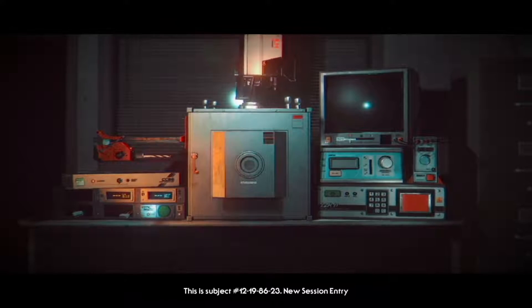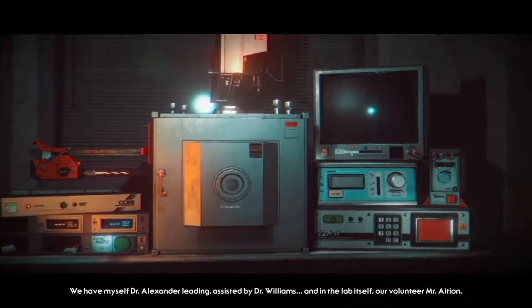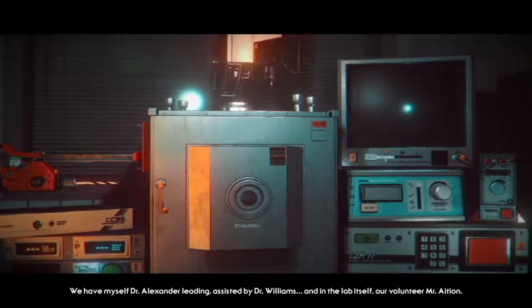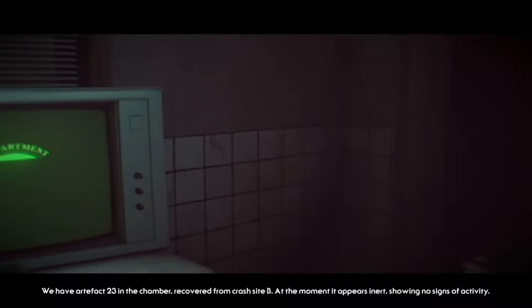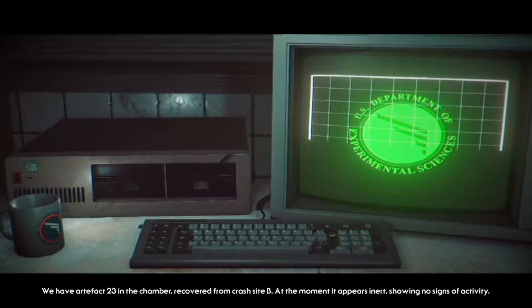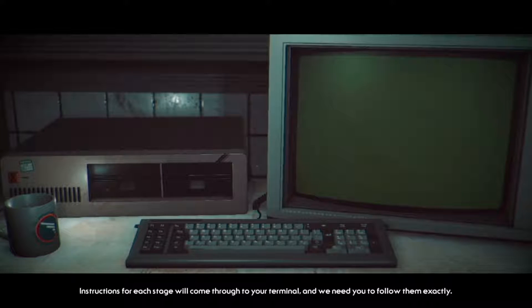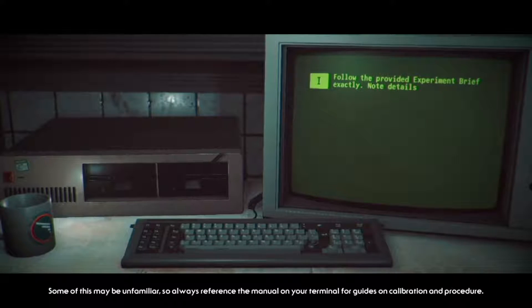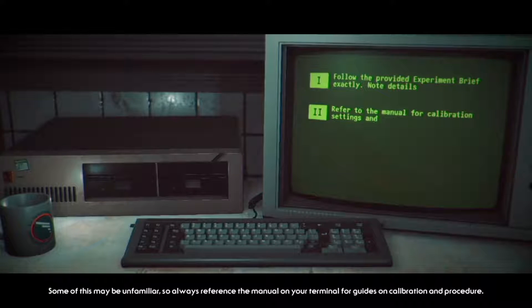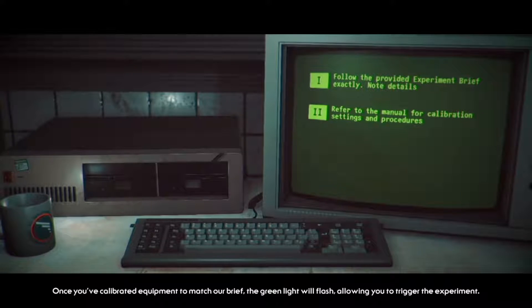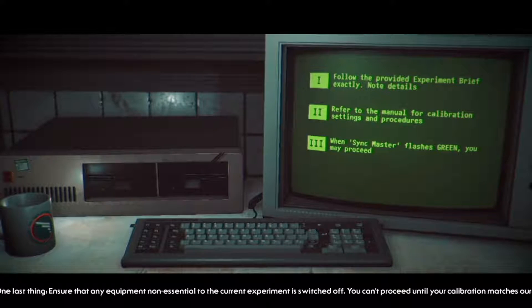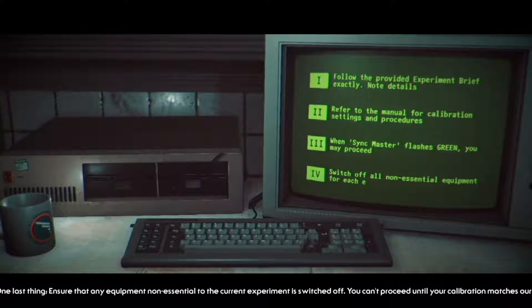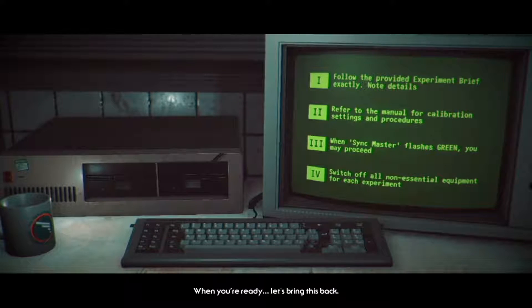This is subject 12-19-86-23, new session entry. We have myself Dr. Alexander leading, assisted by Dr. Williams, and in the lab itself our volunteer Mr. Asian. We have artifact 23 in the chamber, recovered from crash site B. At the moment it appears inert showing no signs of activity. Mr. Asian, instructions for each stage will come through to your terminal and we need you to follow them exactly. Now some of this may be unfamiliar, so always reference the manual on your terminal for guides on calibration and procedure. Once you've calibrated equipment to match our brief, the green light will flash allowing you to trigger the experiment. One last thing, ensure that any equipment non-essential to the current experiment is switched off. You cannot proceed until your calibration matches us. When you're ready, let's bring this back.